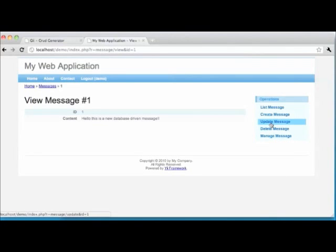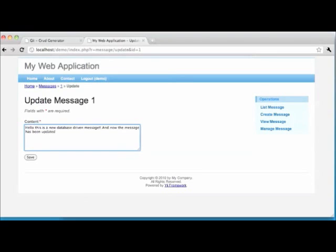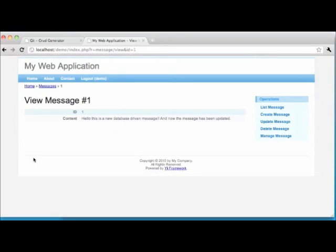Now let's try the U in CRUD and update our message. We click Update Message and get a form just like our create form, but it has our message already populated in the text field. We'll alter the message slightly and click Save. We are then taken to the details listing and we see our updated message. This demonstrates the update.